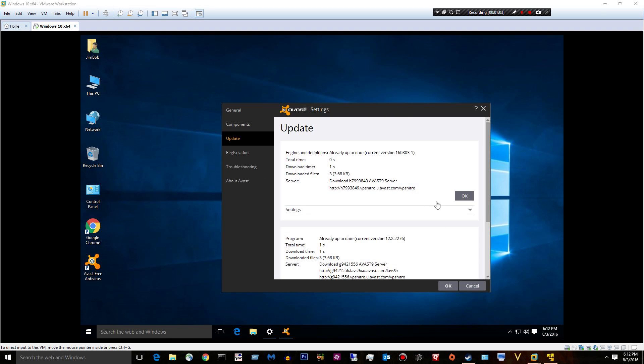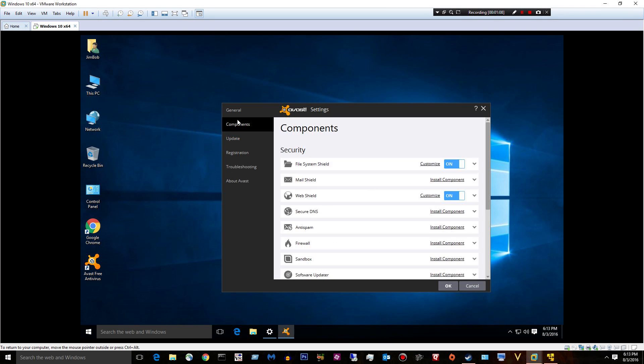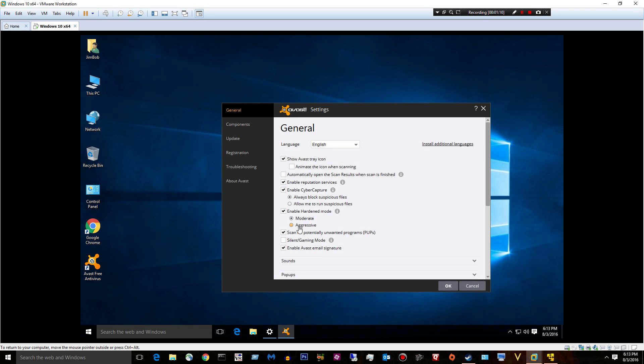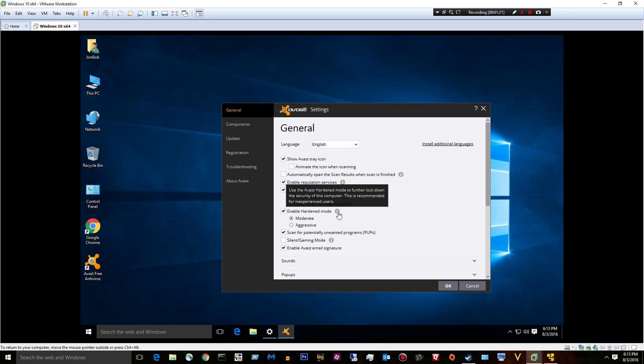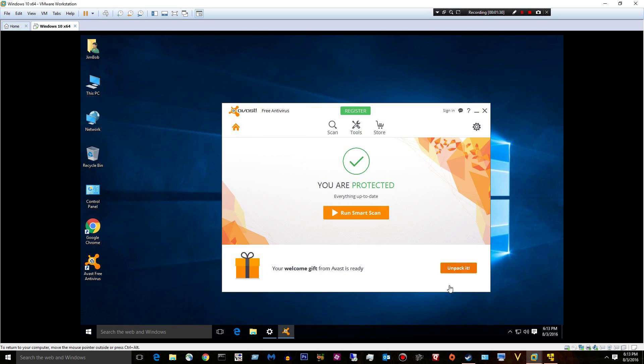I did change a few things here. We are using harden mode and we are scanning for pups, potentially unwanted programs. Harden mode, if you mouse over it, says use the Avast harden mode to further lock down the security of this computer. This is recommended for inexperienced users. So we'll go ahead and keep that on.